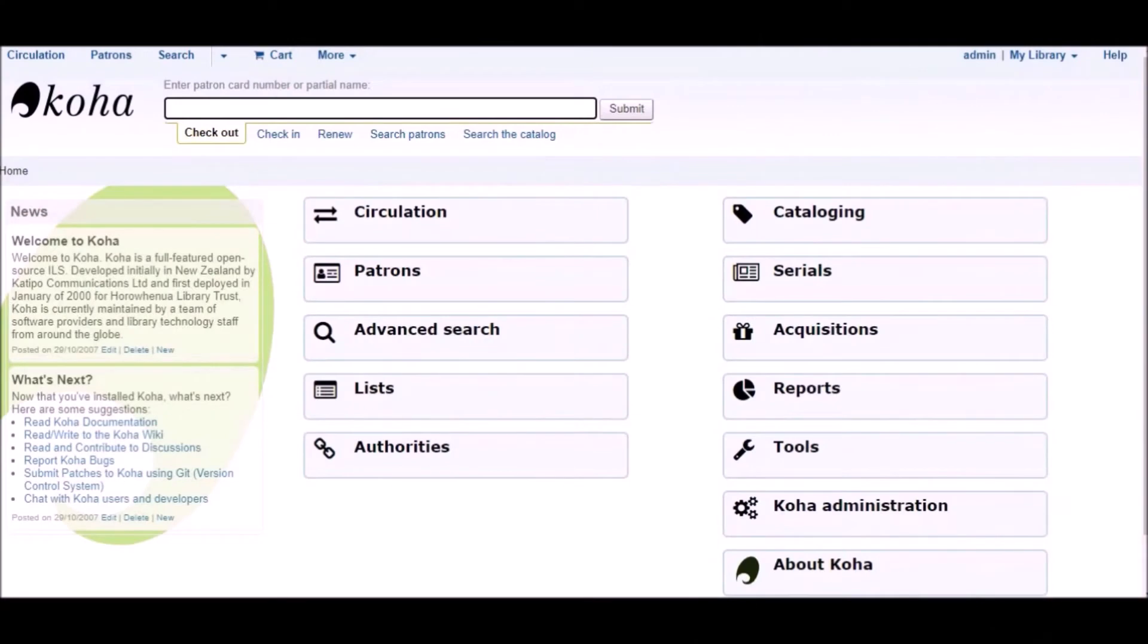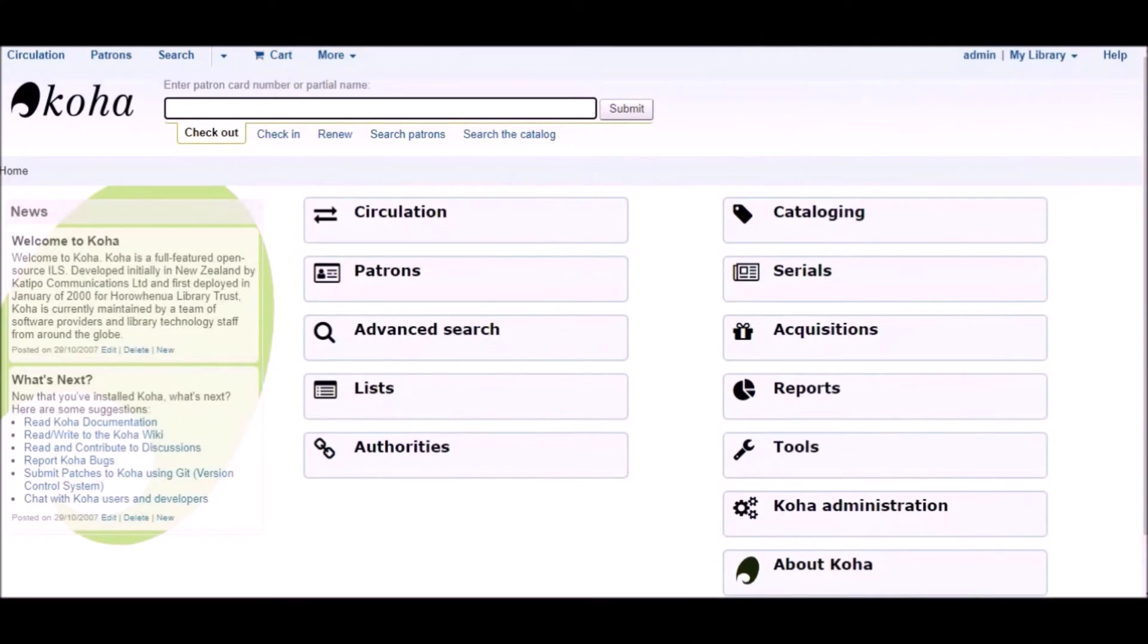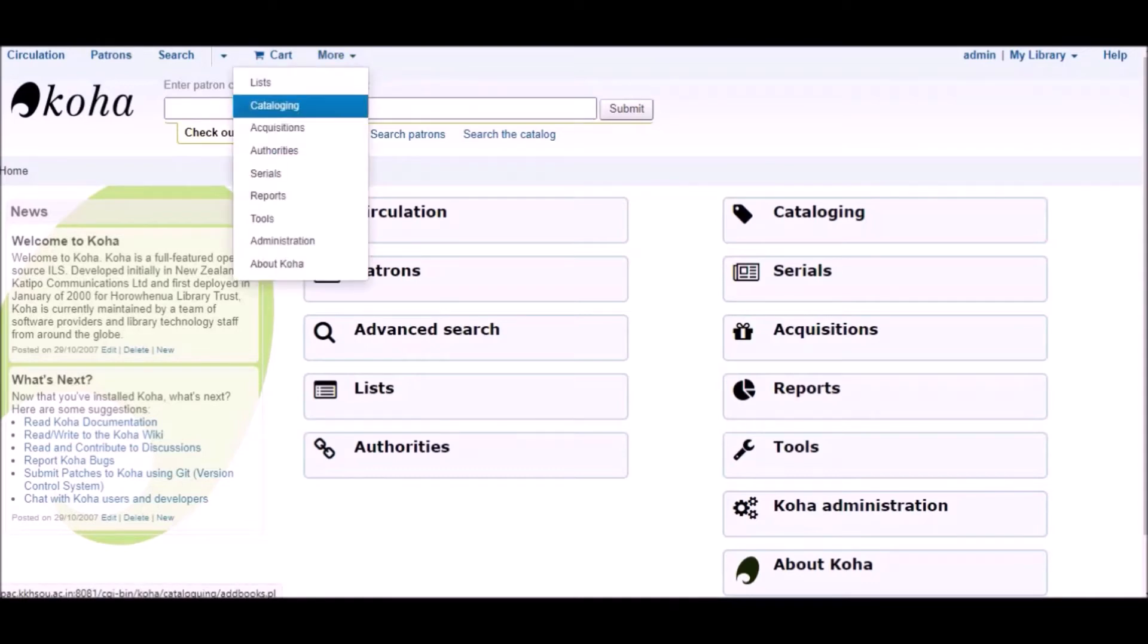First of all we have to login to our Koha staff client. Then click on more button and go to administration.